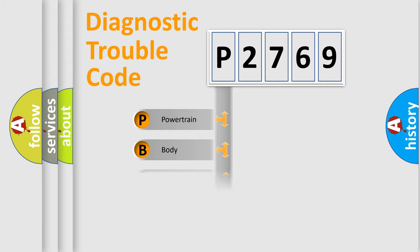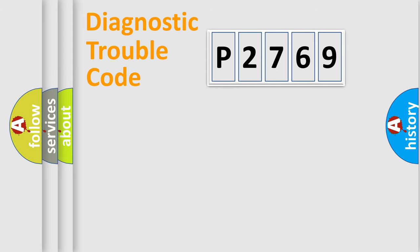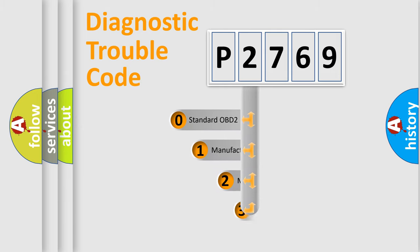Powertrain, Body, Chassis, and Network. This distribution is defined in the first character code.